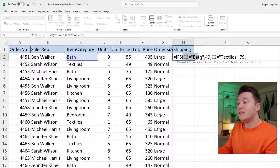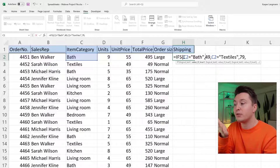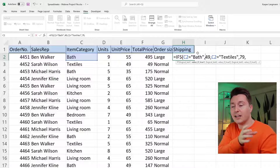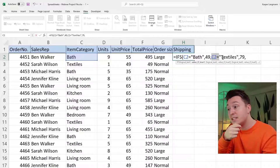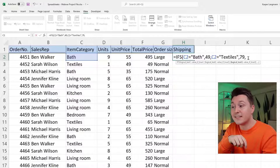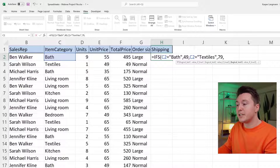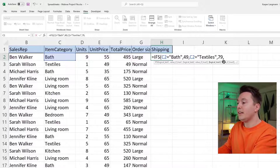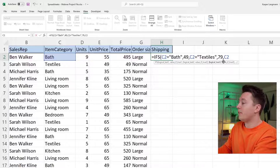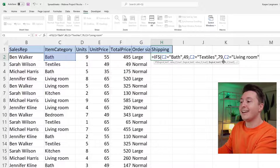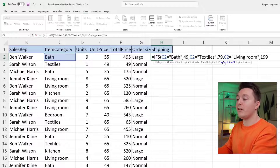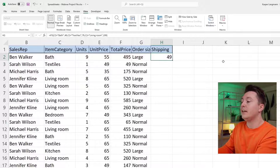The first criteria pair: if this is true, then this — that's one criteria together. It's basically like the first part of the IF function, again and again. If this is true, then this. Then if this is true, then this. You can just keep piling on criteria. Like if the category is equal to living room, then the shipping should be $199. Hit enter, and there we go.